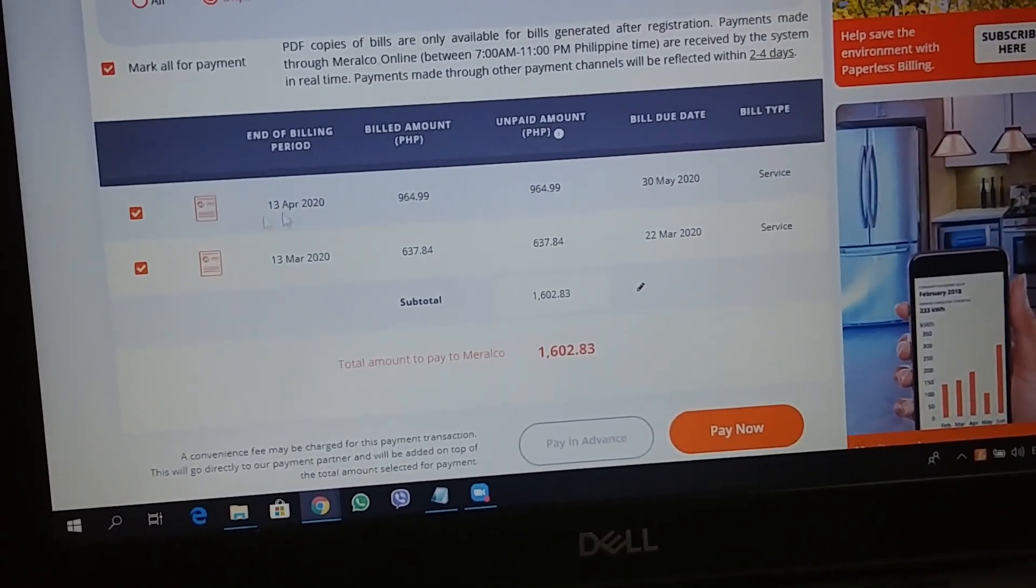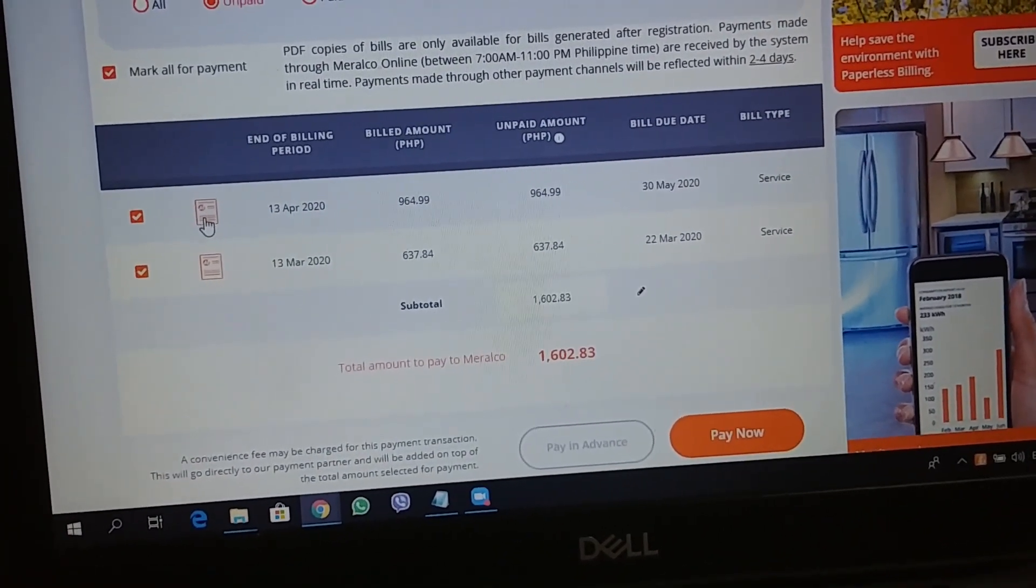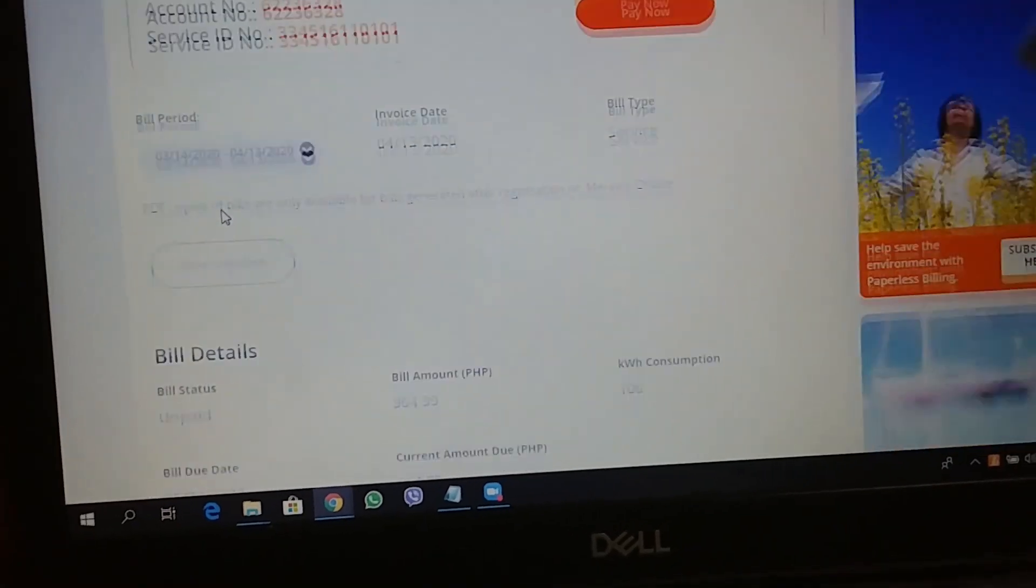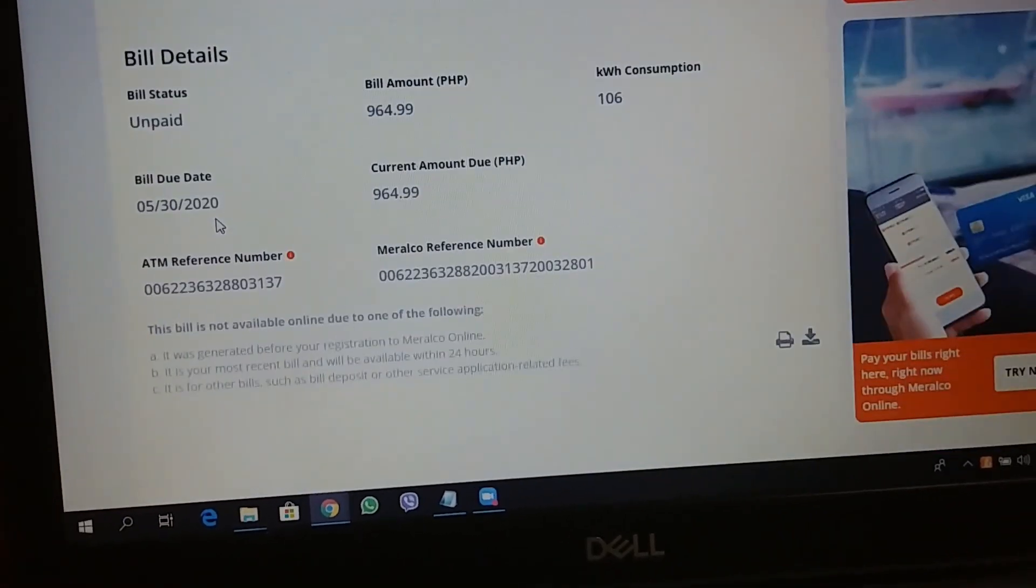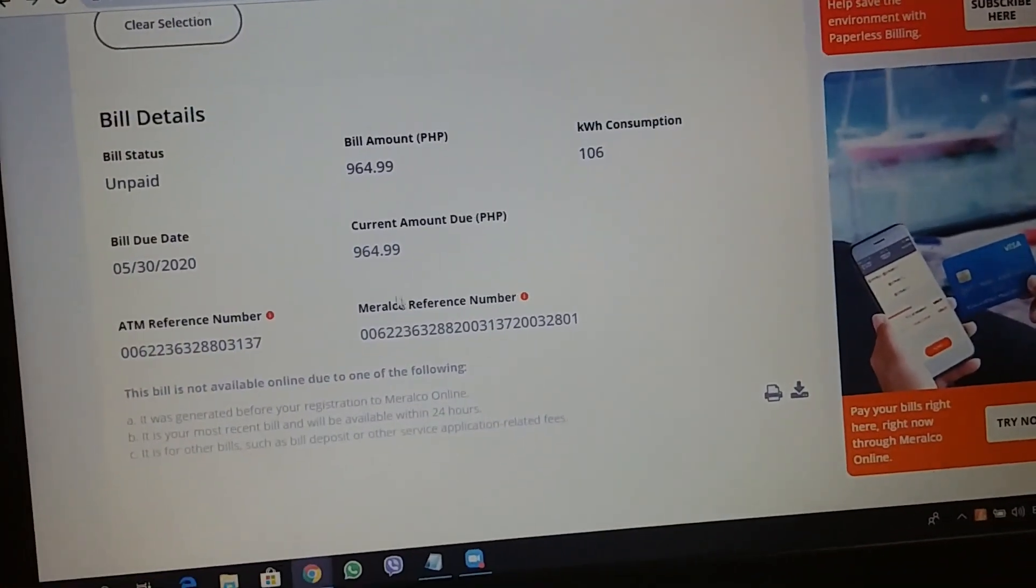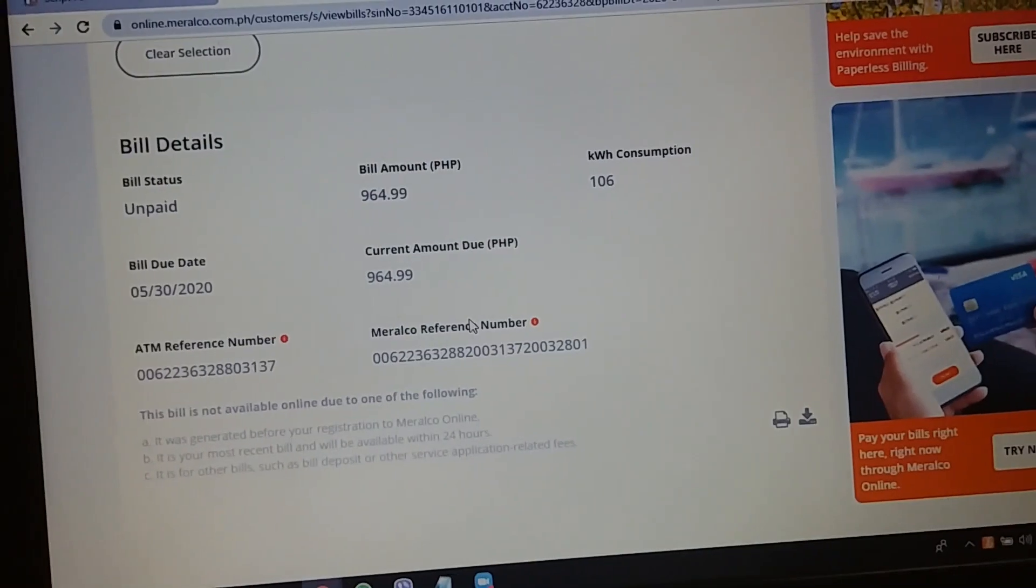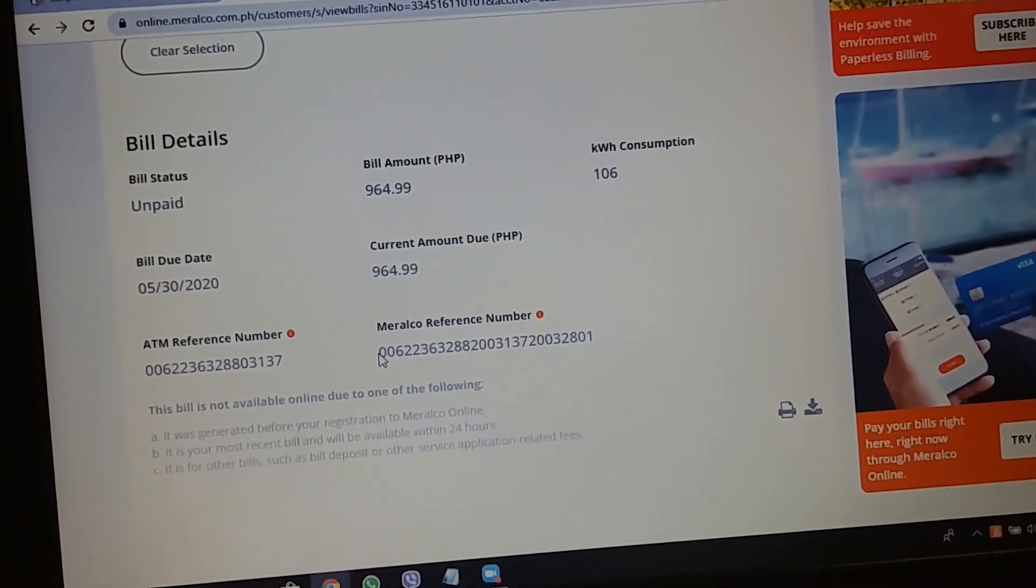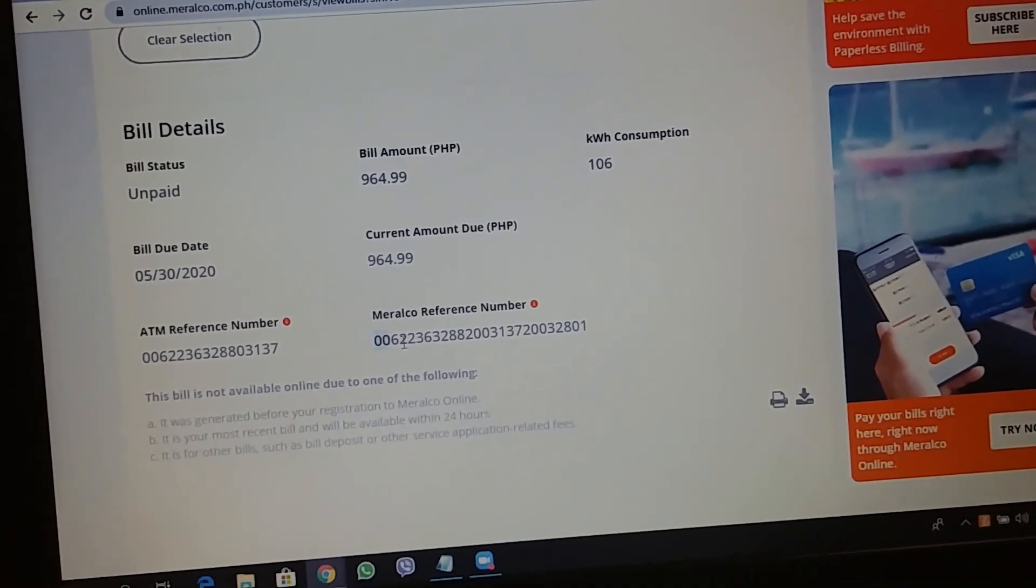April muna tayo. For example, the April bill. Ito muna-unahin natin. I'll figure out the May bill later.